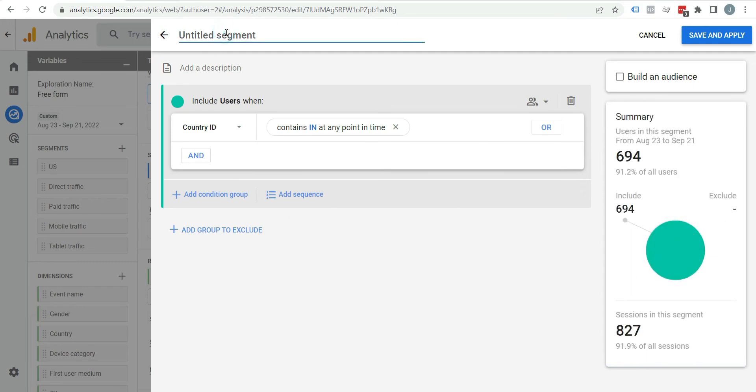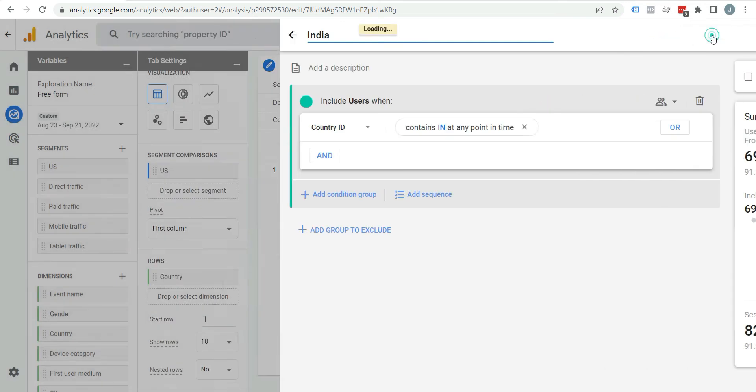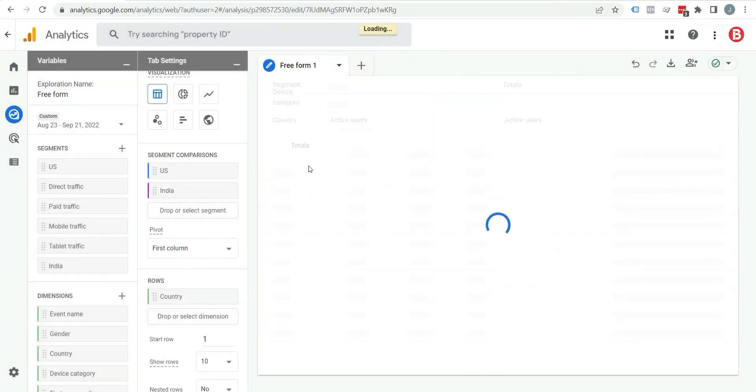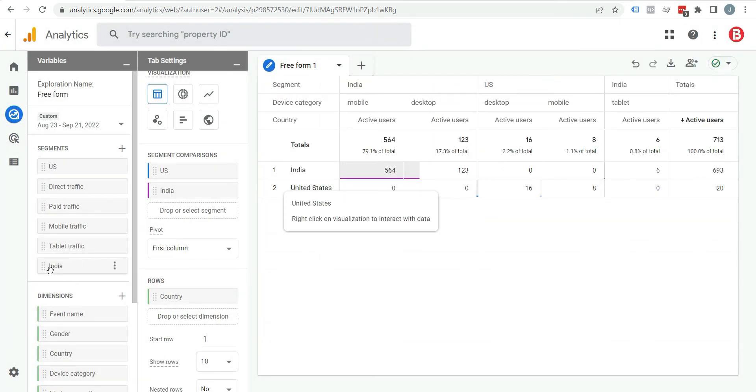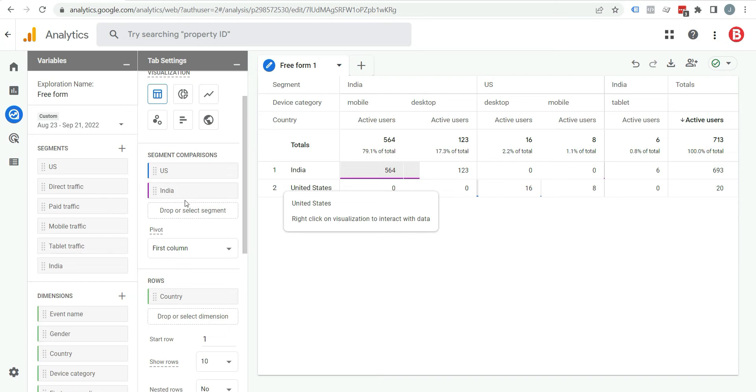Now name this segment India. Click on save and apply. You can see India is here and it is also here. If you create any new segment, it will automatically appear here.